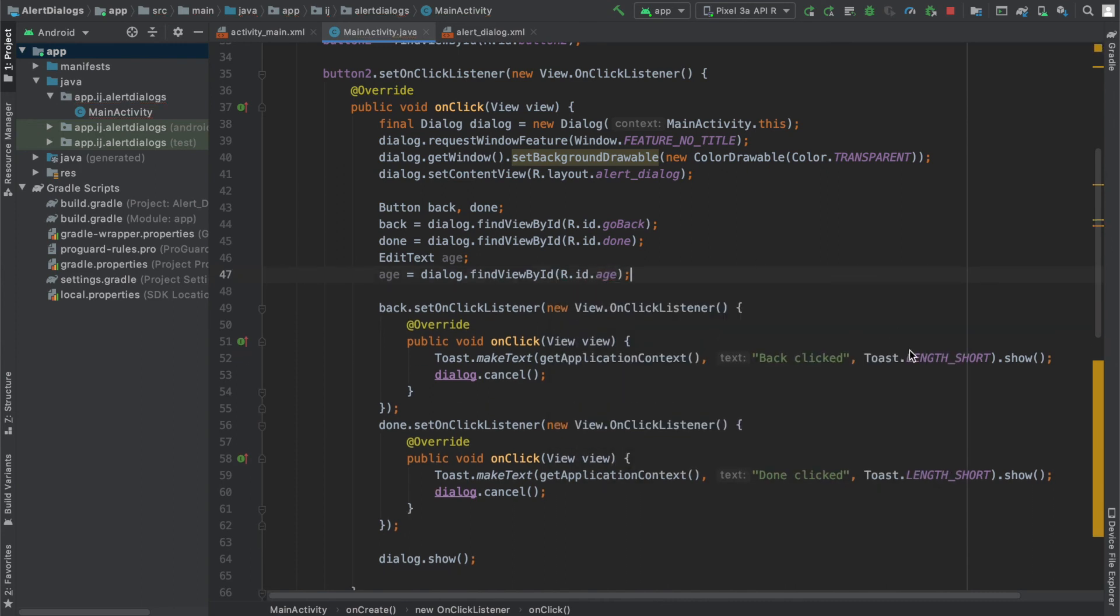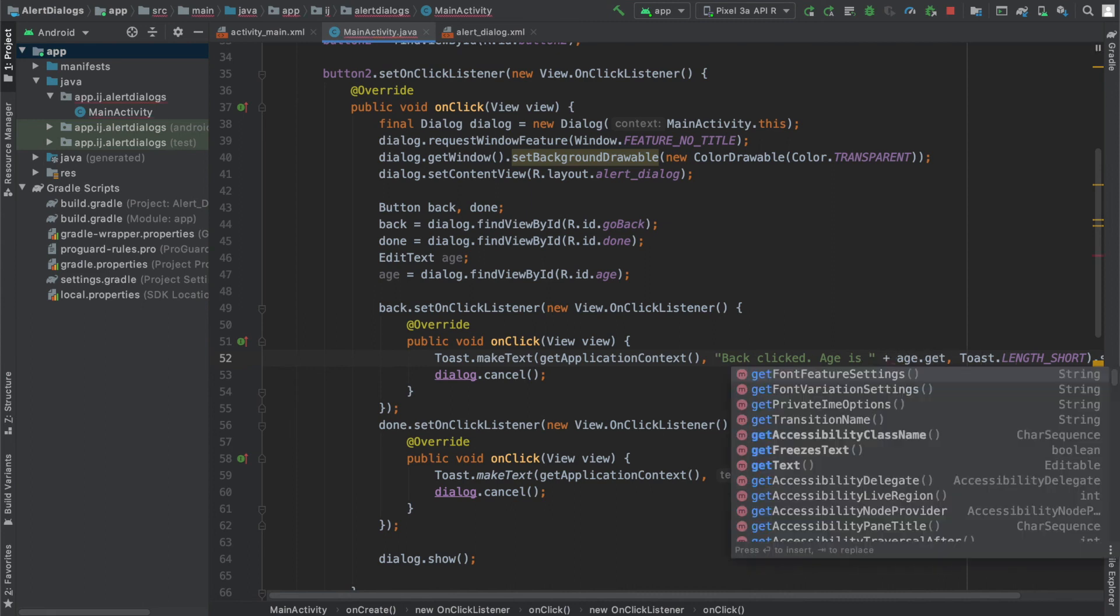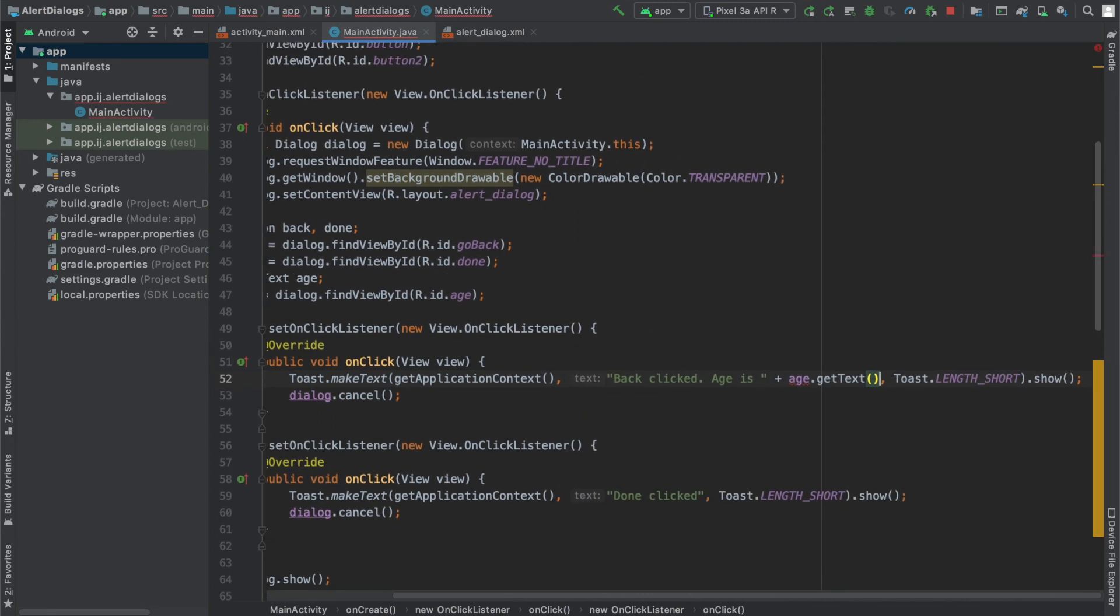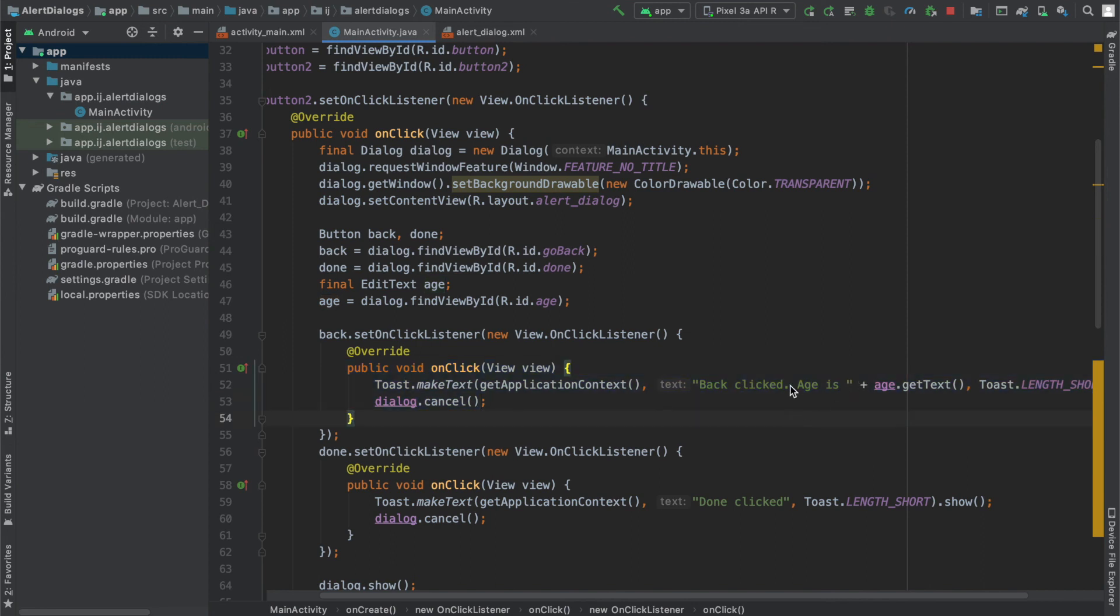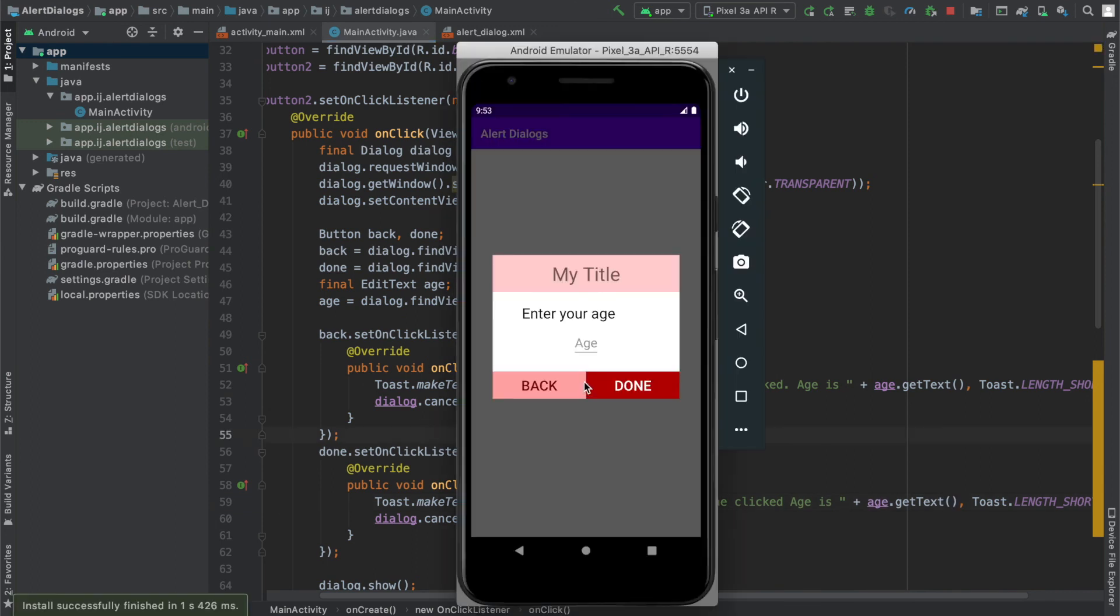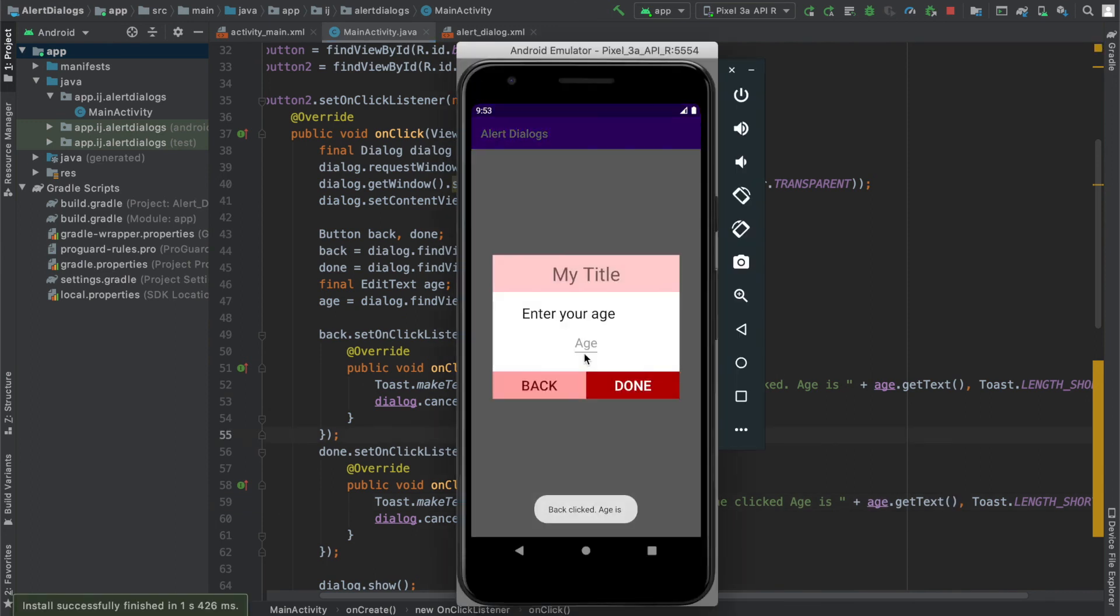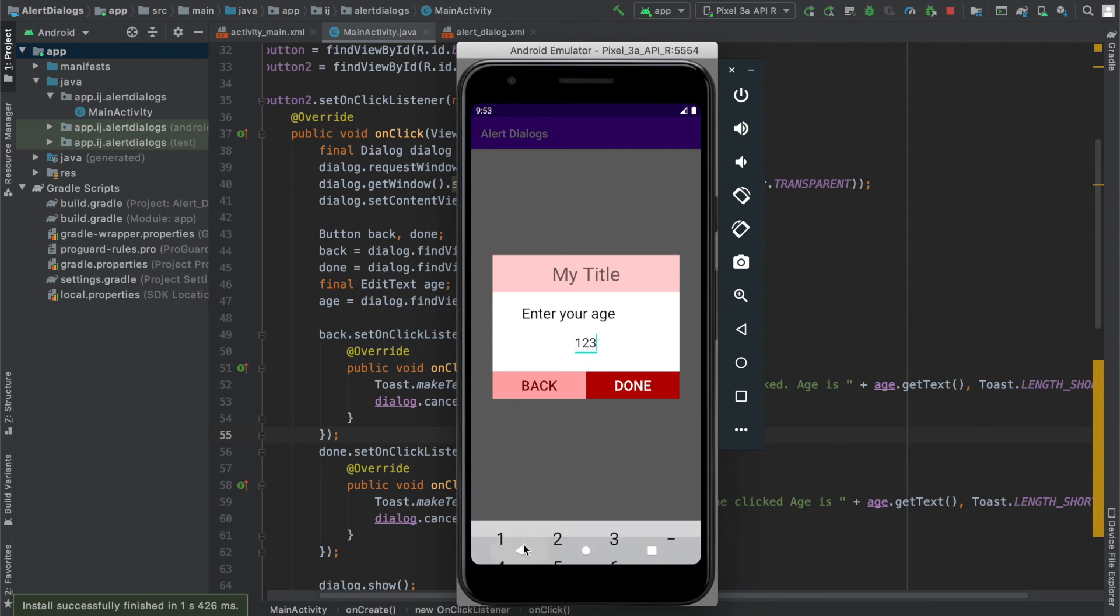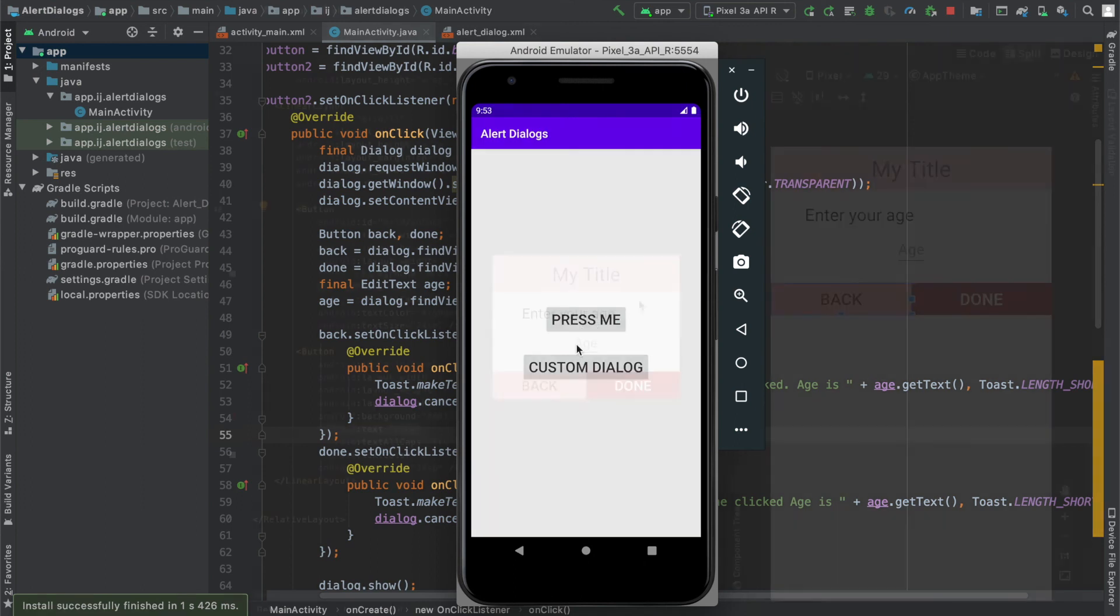And now what I can do over here is say back clicked age is, and then I can say age dot get text. And then you can also see over here, just like with the dialog, it requires age to be final since we're accessing it from this inner method. And I'm just going to copy this and paste it over here. So when the user clicks the back button in your custom dialog, you're able to dismiss it. When the user types in their age like 123 and they press done, it says done is clicked. And it also says age is 123.